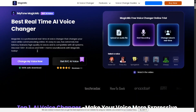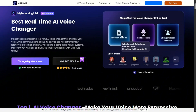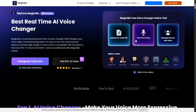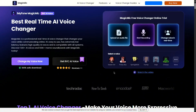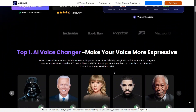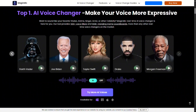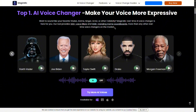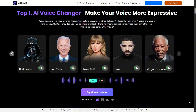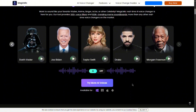Magic Mike is a real-time AI voice changer packed with tons of different voices. You can choose from characters like Satoru Gojo, Donald Trump, Spongebob, Obama, Luffy, Peter Griffin, Cristiano Ronaldo, and so many others. The cool thing is that you can test how these voices sound right on their official website before setting them up on your device.